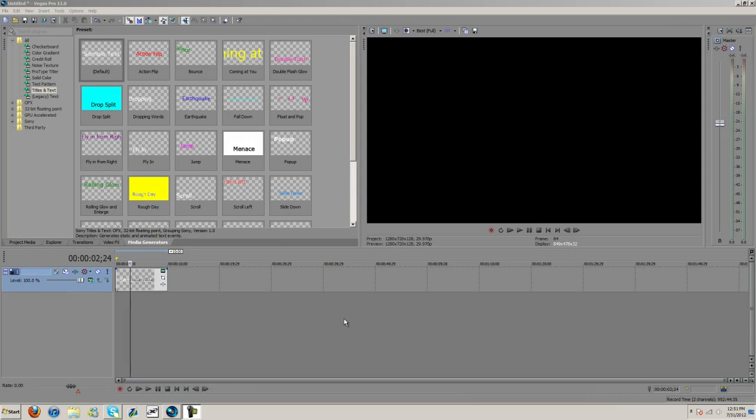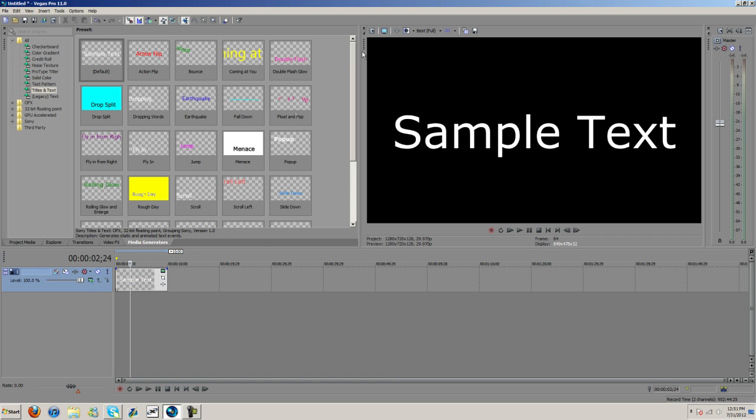What's up guys? Charles here with D2APdesigns.com and I'm bringing you another tutorial. I'm going to be showing you my render settings for Sony Vegas Pro 11. This was requested, so I'm just going to go ahead and get started.